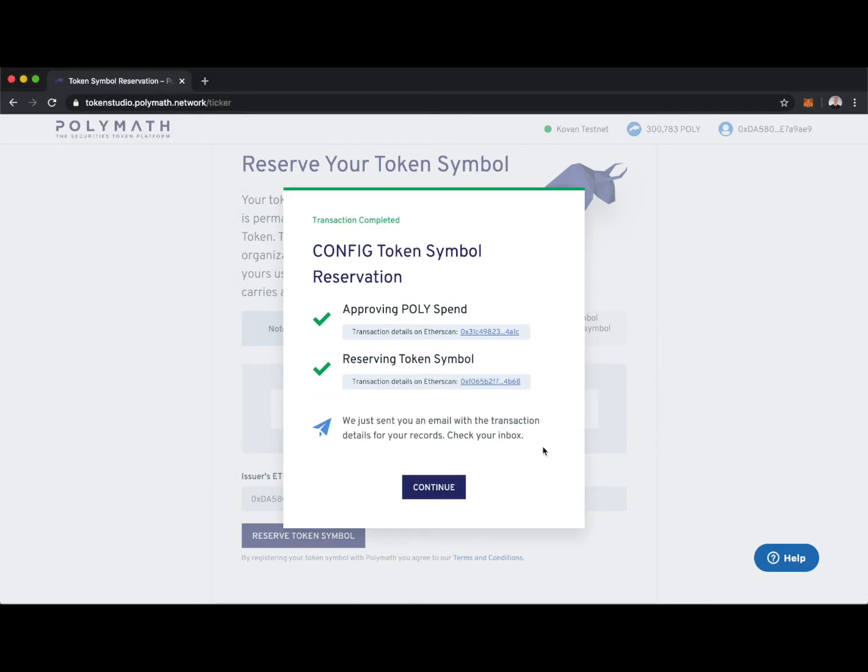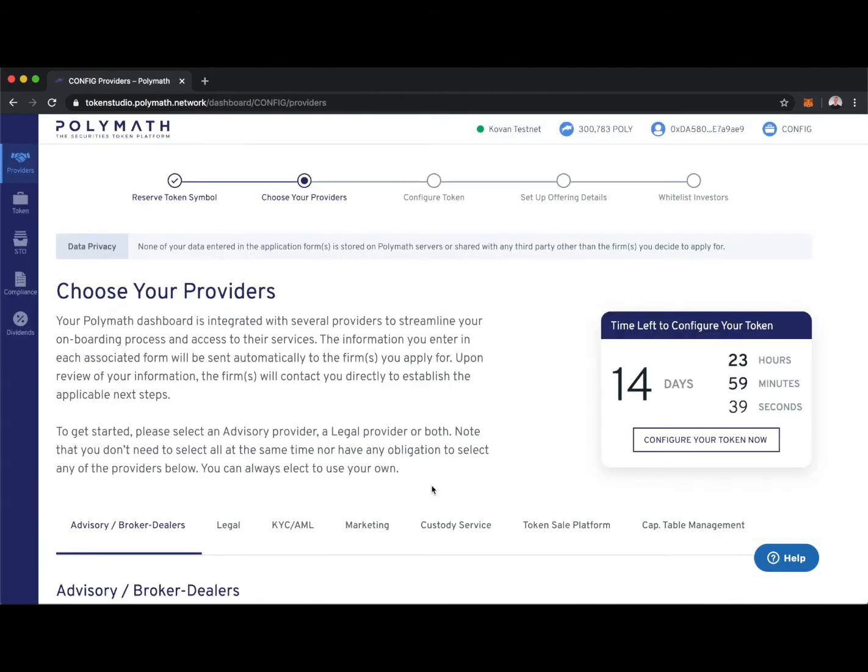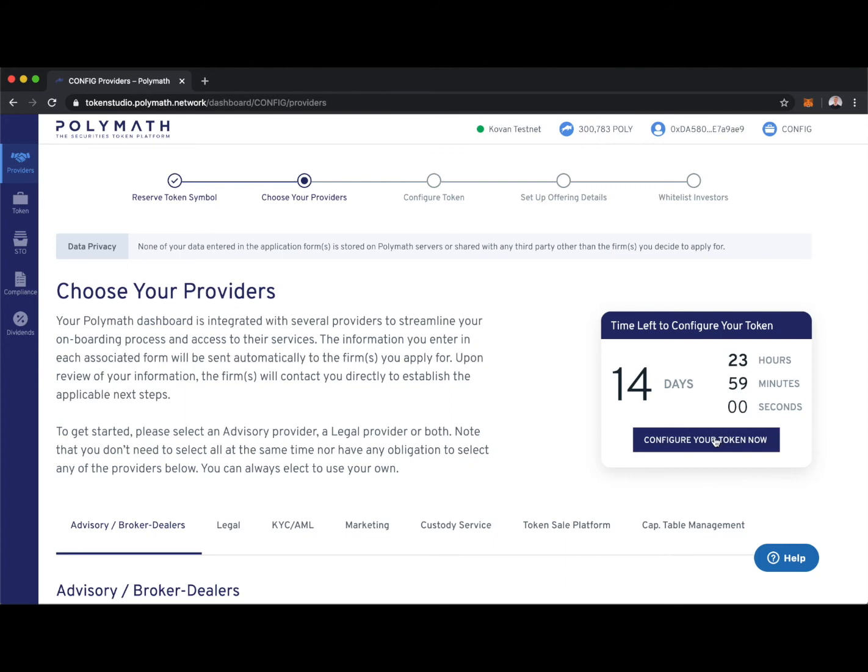Great, the transaction was completed, so I've now successfully reserved the token symbol config. We'll continue. And now you can see we're in the service provider marketplace of the Polymath Token Studio. We have another tutorial specifically for the Polymath service provider marketplace, so we won't spend any time on that in this tutorial, and we will configure our security token now.